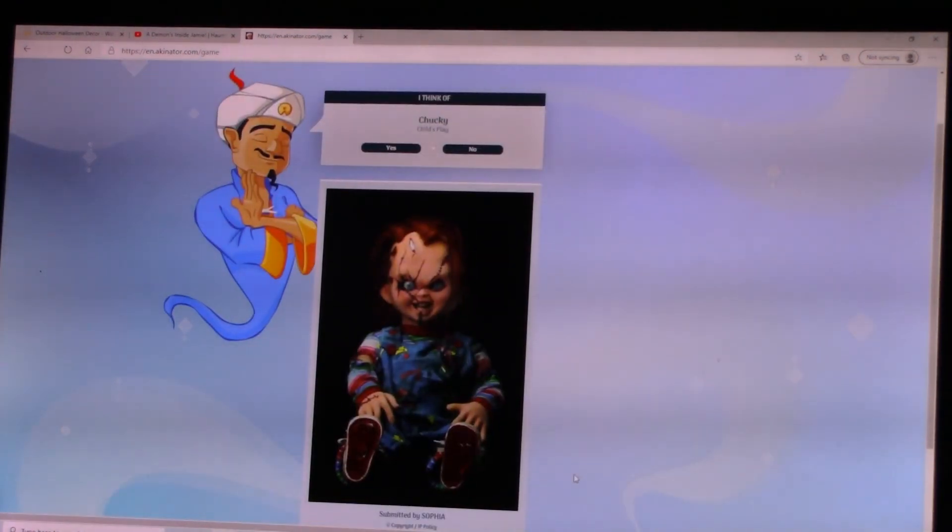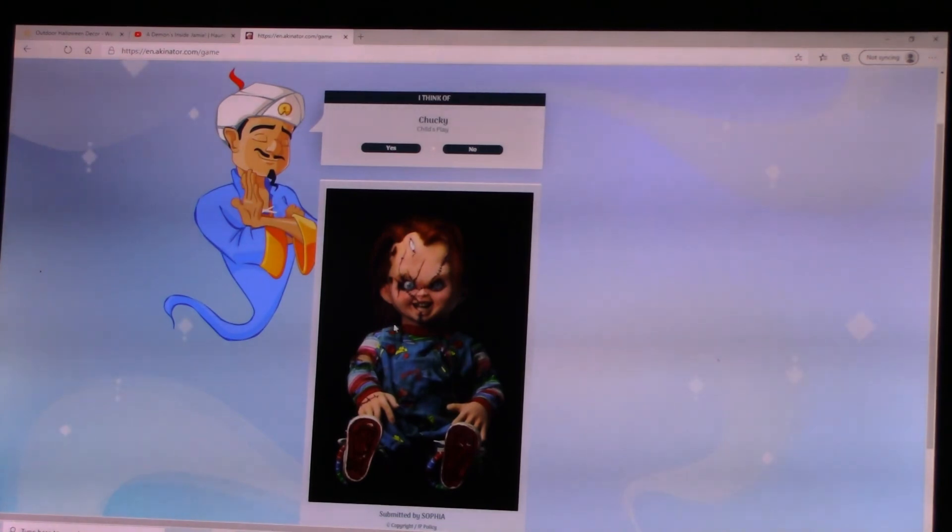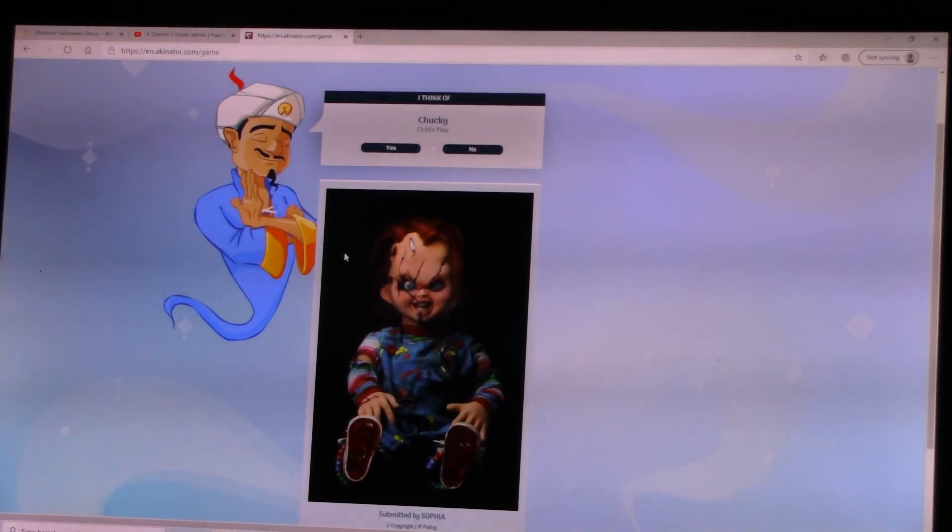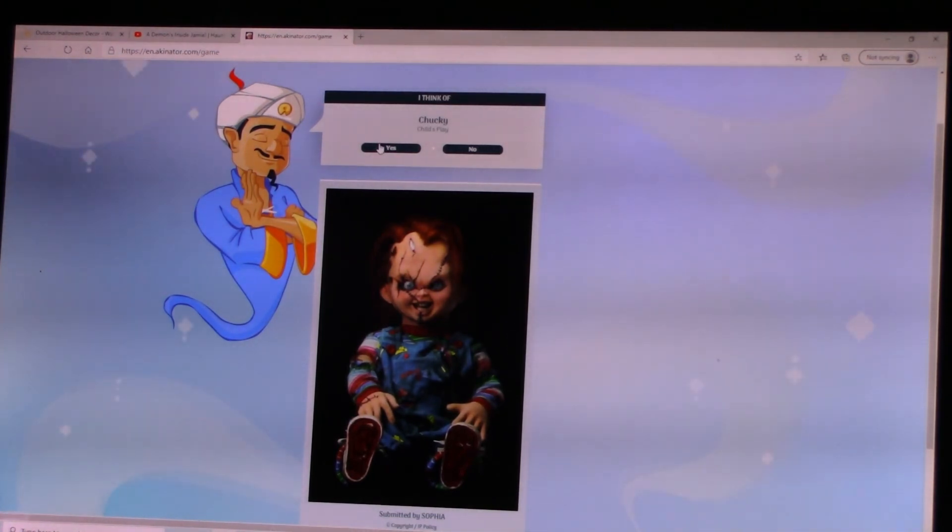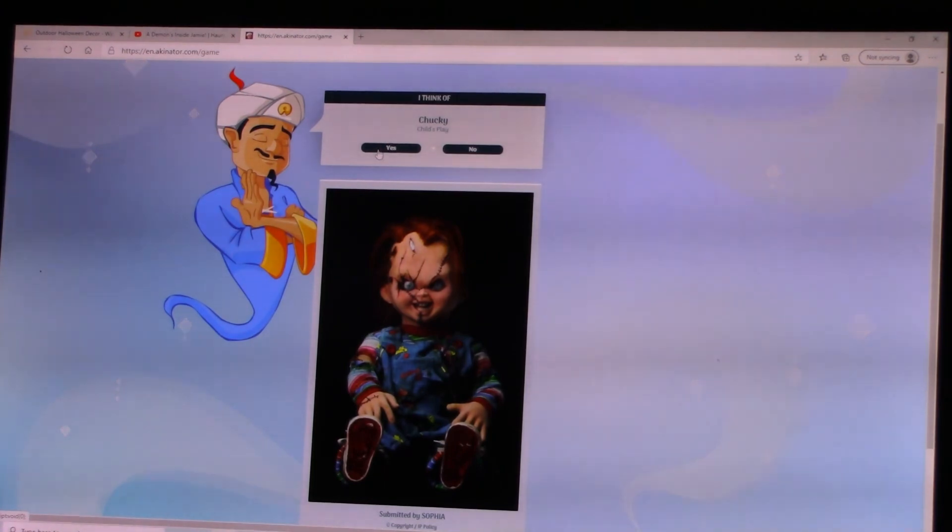Chucky. Hi, I'm Chucky. Hi-dee-ho. Ha-ha-ha. I can't do Chucky's voice. I'm sorry. There's Chucky.